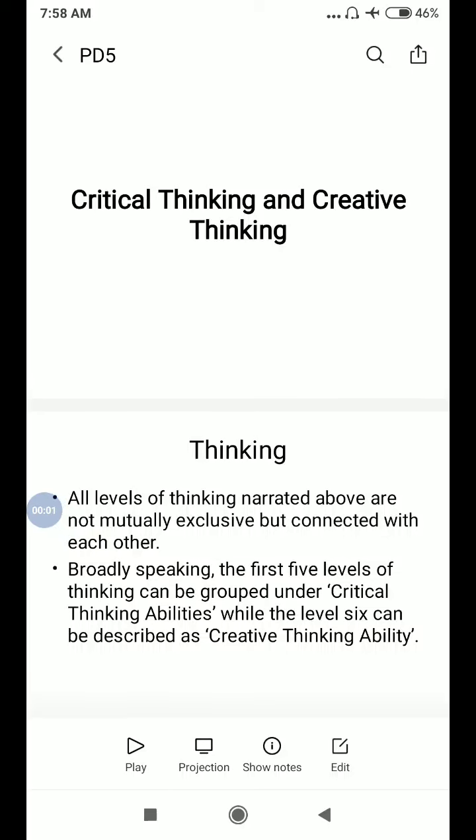Hello everyone, this is the 5th lecture of personality development classes. Today we have to discuss critical thinking and creative thinking.